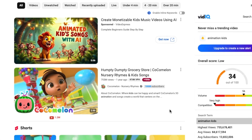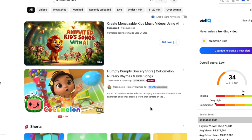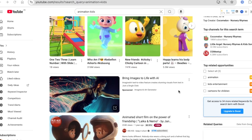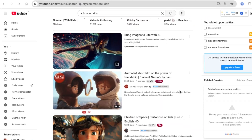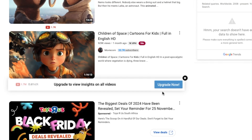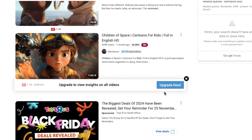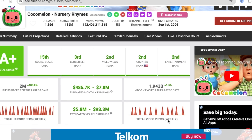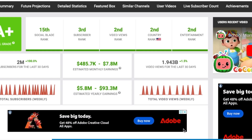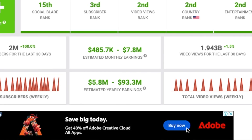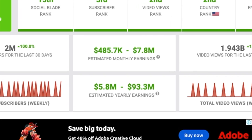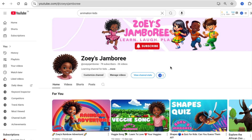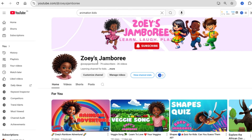If you are creating and growing a YouTube channel and you eventually want to be like CoComelon, Gracie's Corner, or other channels that create animation, grow their views, and earn a lot of money using animation, this video is for you. I have also created a kids YouTube channel and I'm growing it.